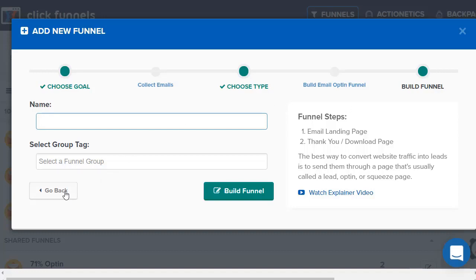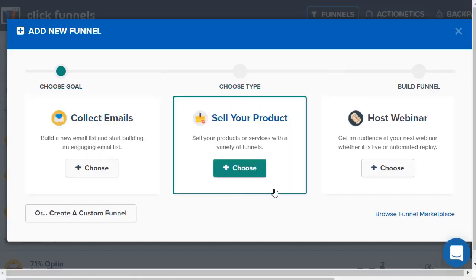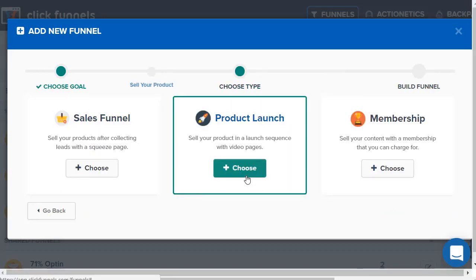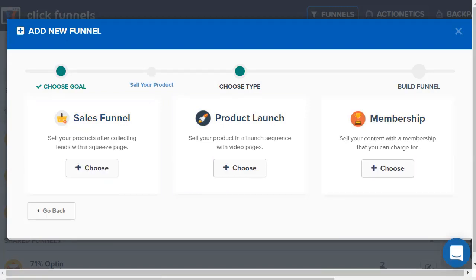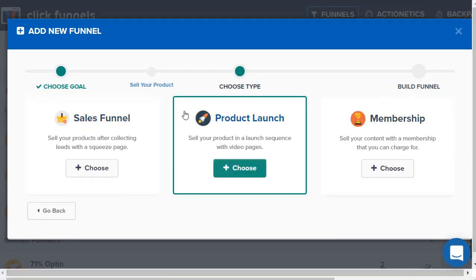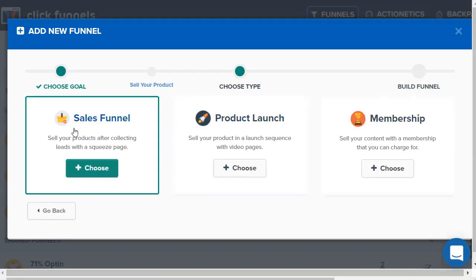Let's go back. Let's say you had a product to sell. You can do a sales funnel which comes with a squeeze page. Let me go into this and tell you a little bit more about these.